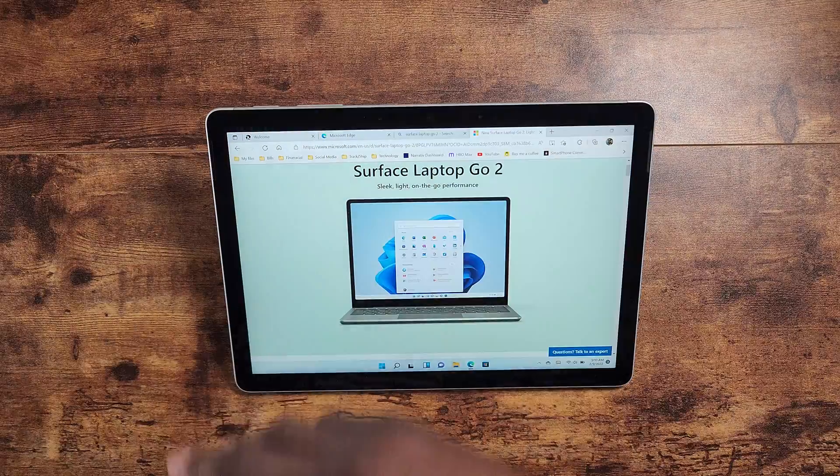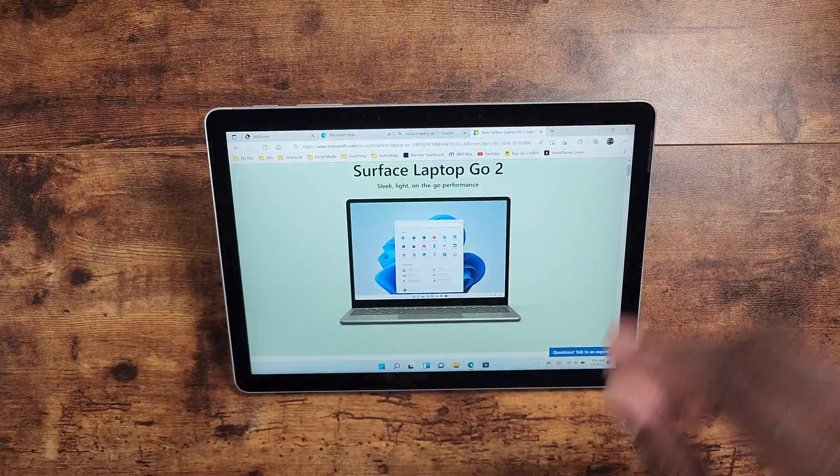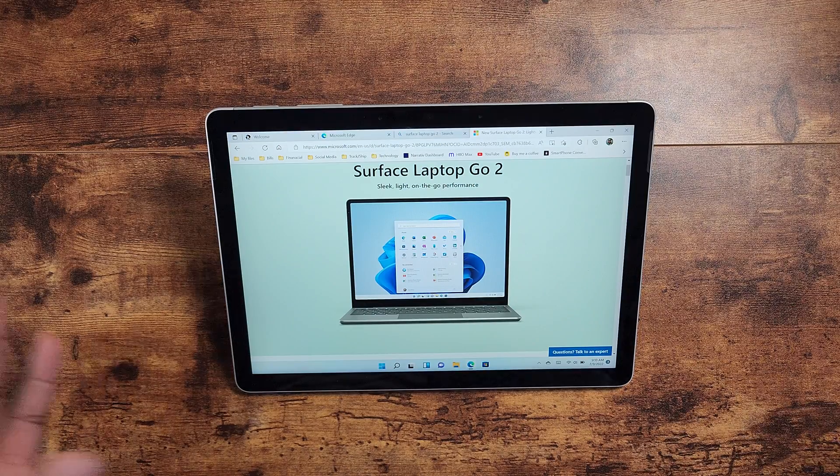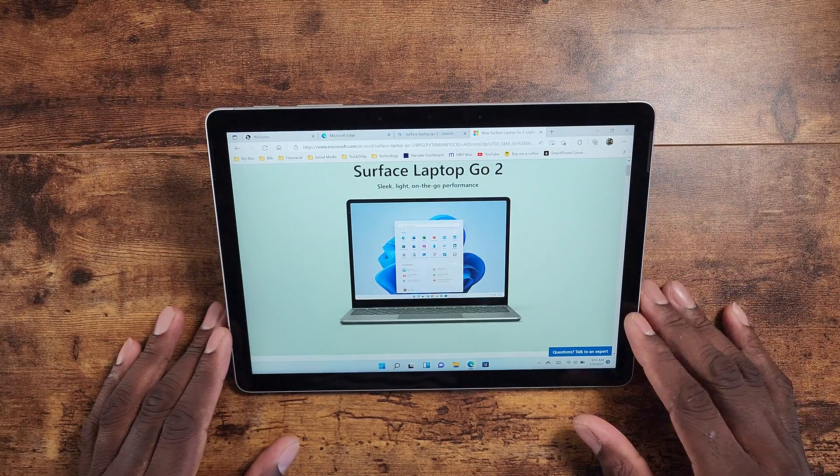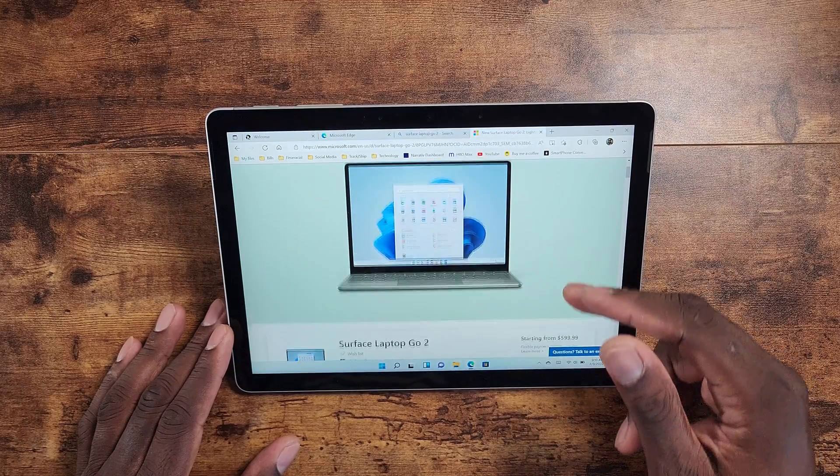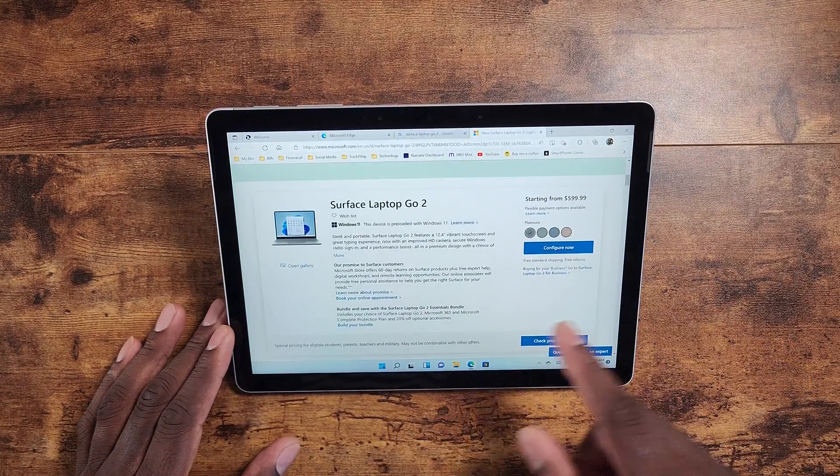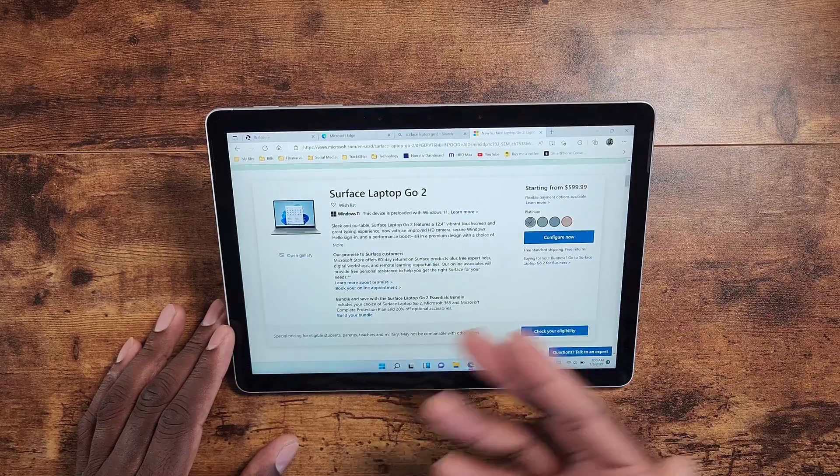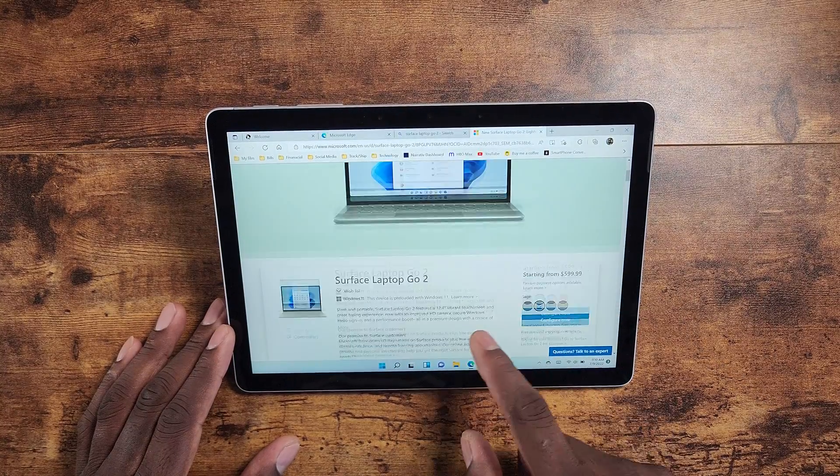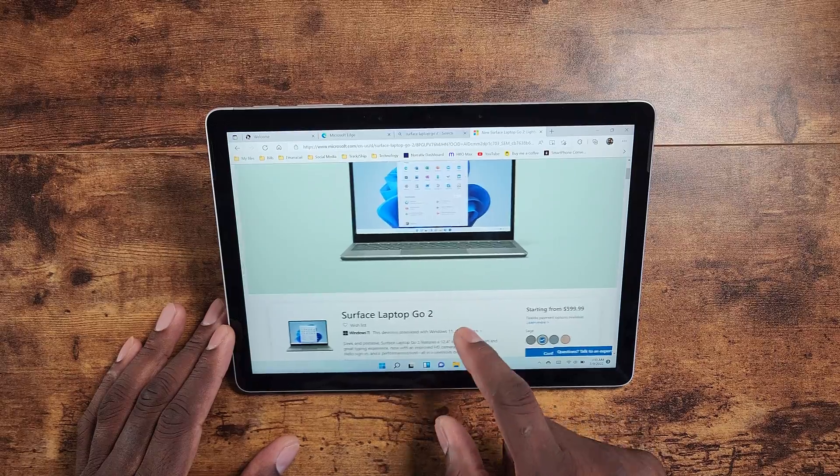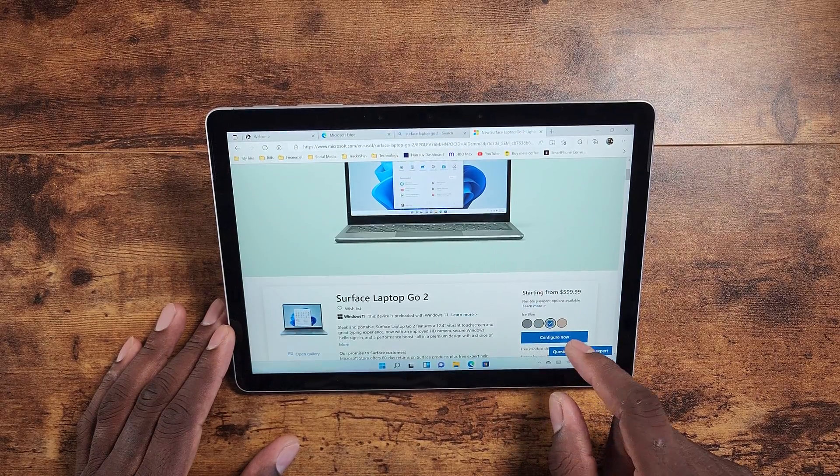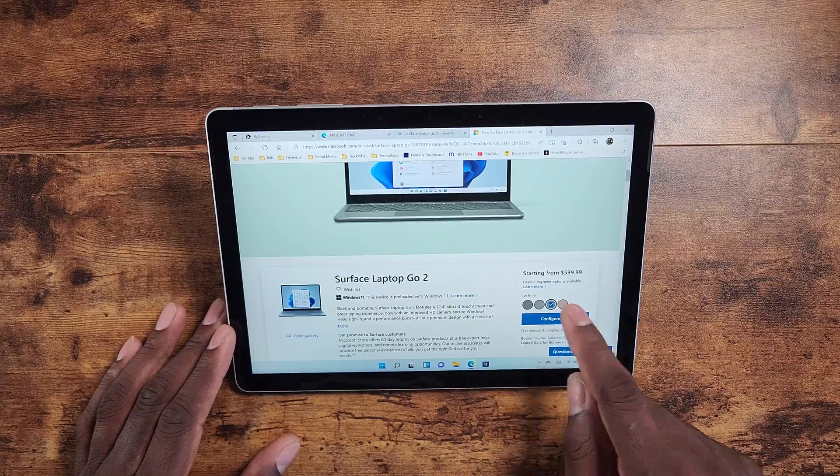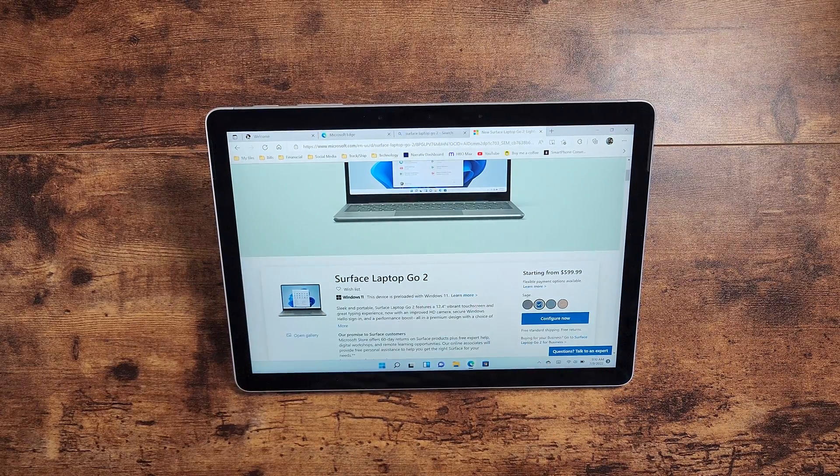But this is the next step, folks. This is my obvious next step—to go to the Surface Laptop Go 2. I like that this comes in four different colors. The sage is the favorite for me of these colors. There's the ice blue, which is nice. They have that gold or sandstone, but that sage is absolutely beautiful.